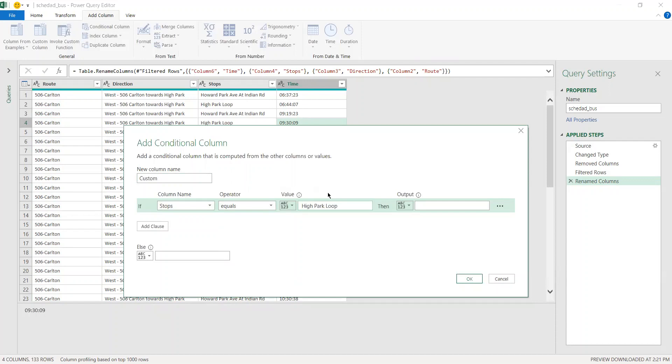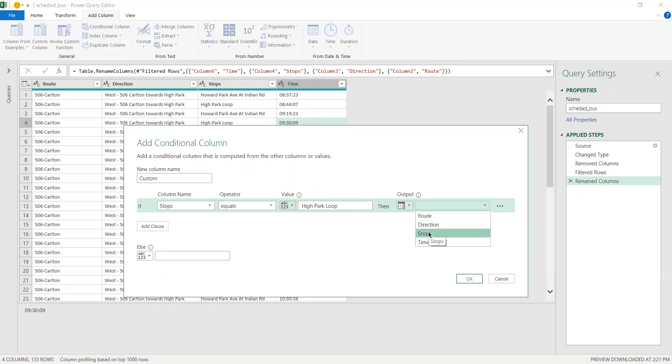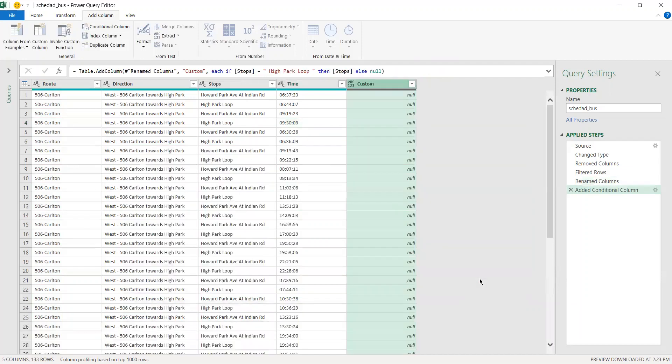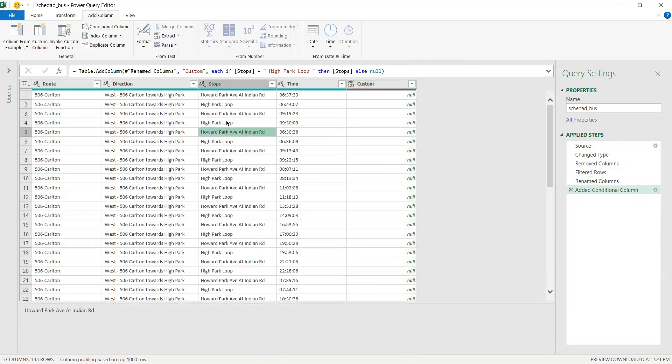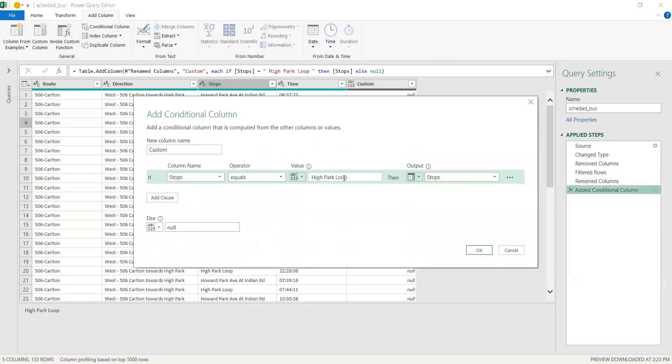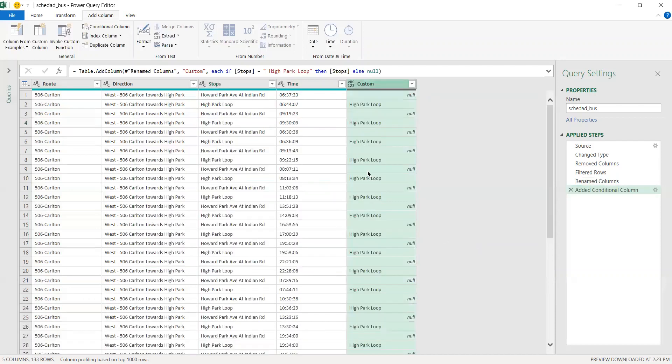You want to output all the values for that column, otherwise you want it to be empty. If you press OK, as you can see for all the values of High Park now you have the corresponding value in that custom column, and all the other values for that column are empty.